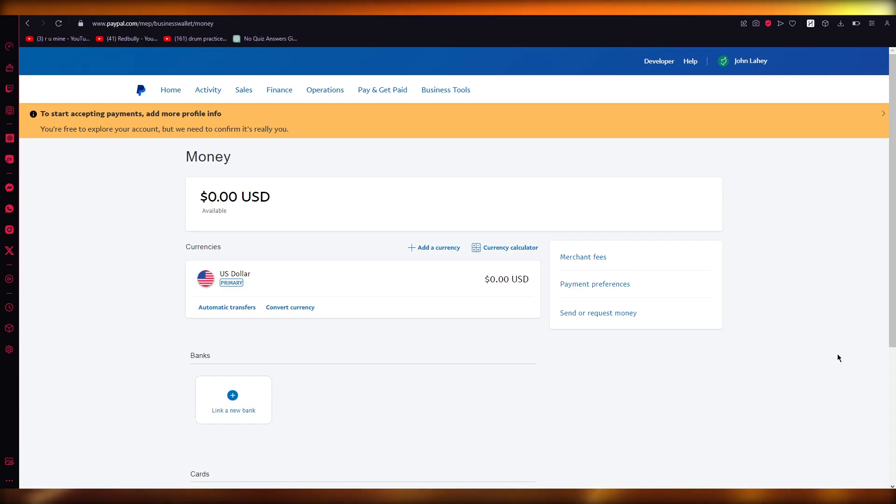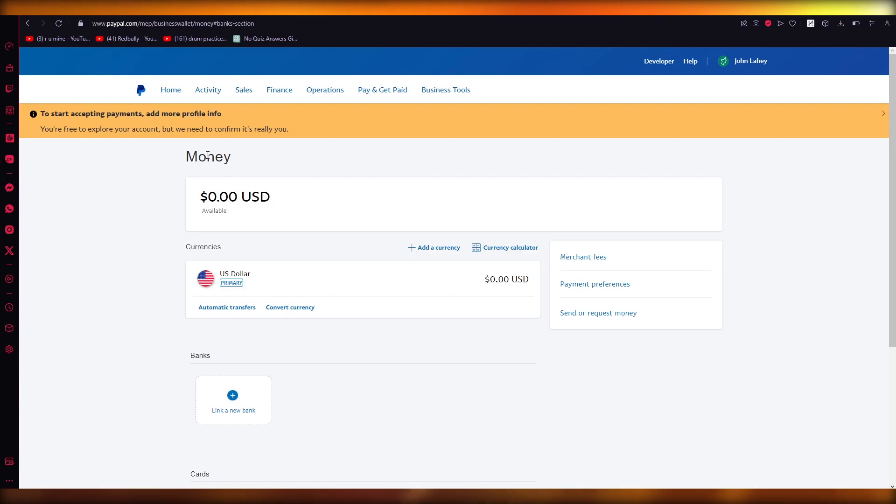So to allow yourself to do this, all you're going to do is you're going to come over to Finance. You're going to go on Bank and Cards. Once you go over to Bank and Cards over here, we're just going to wait for things to load up real quick.